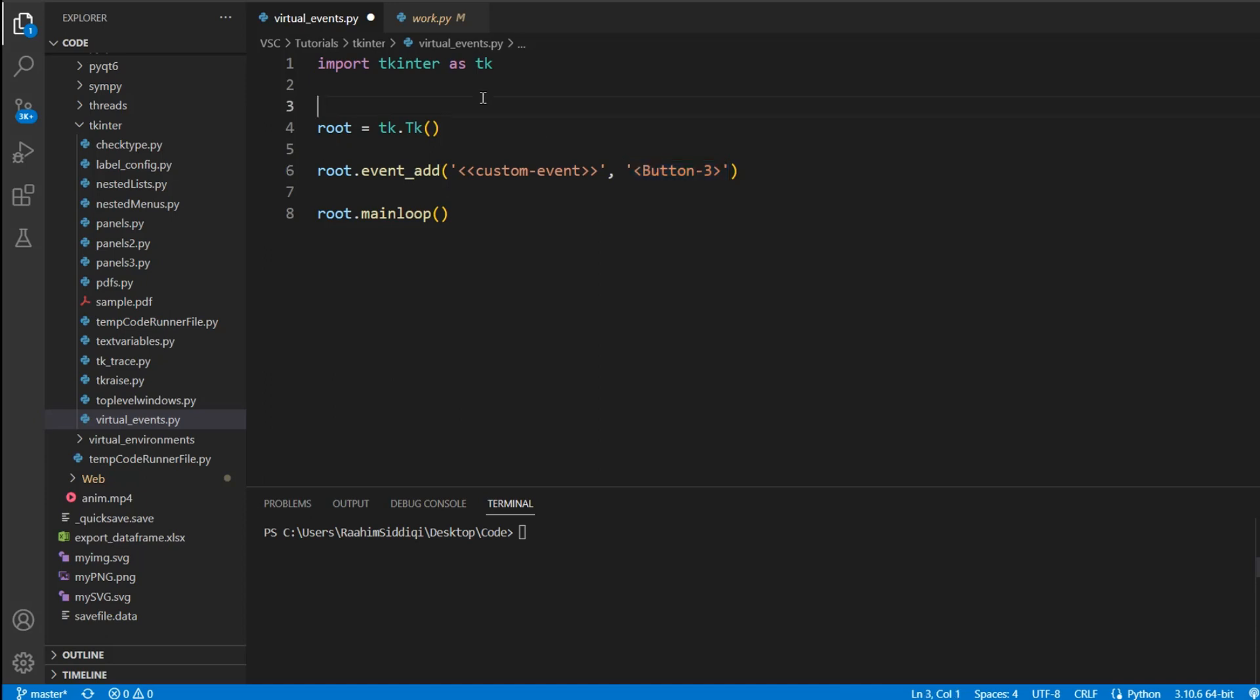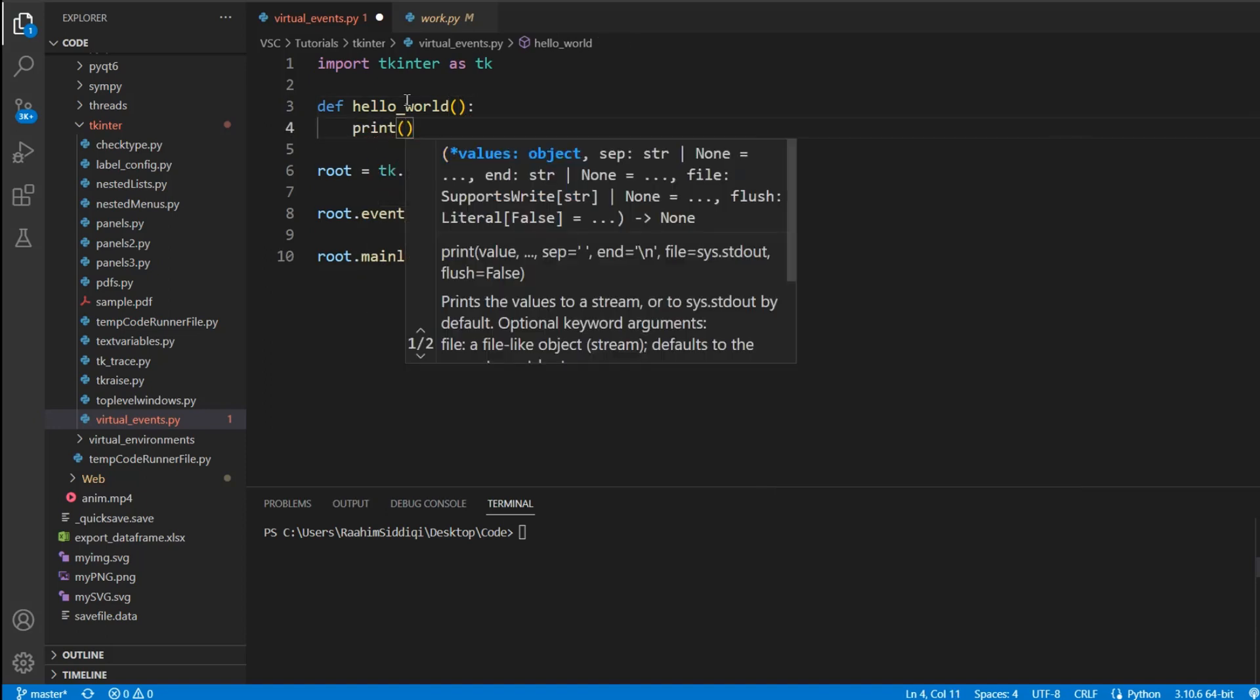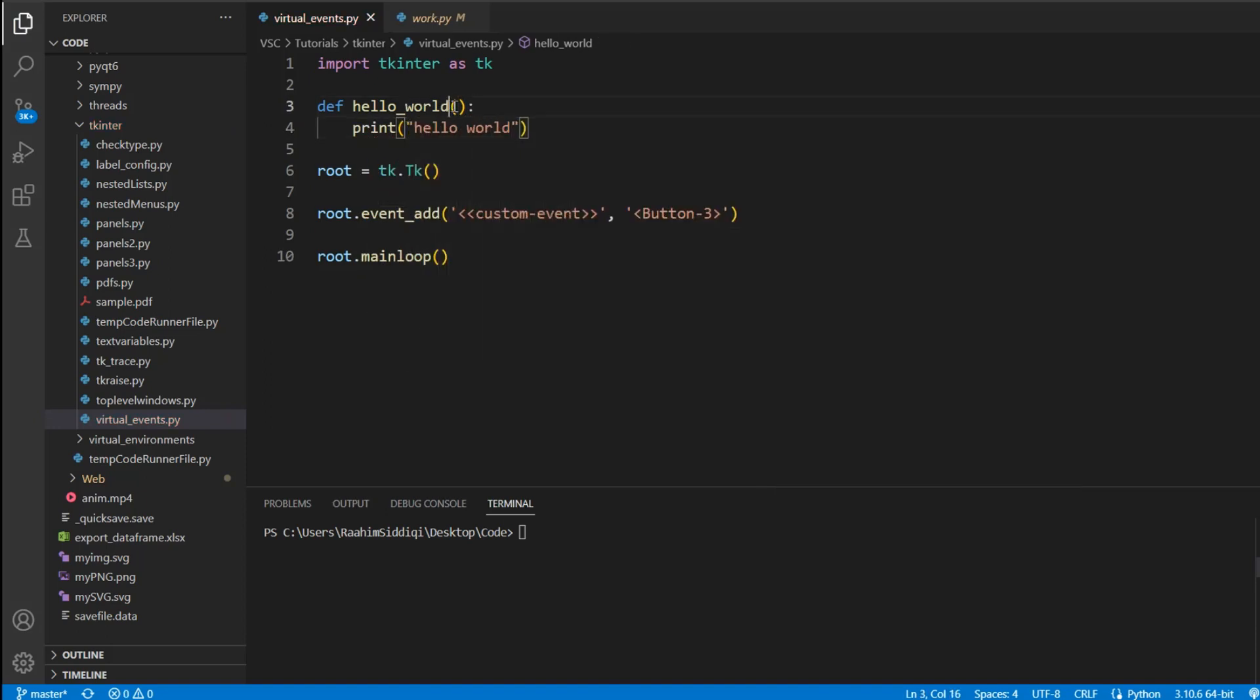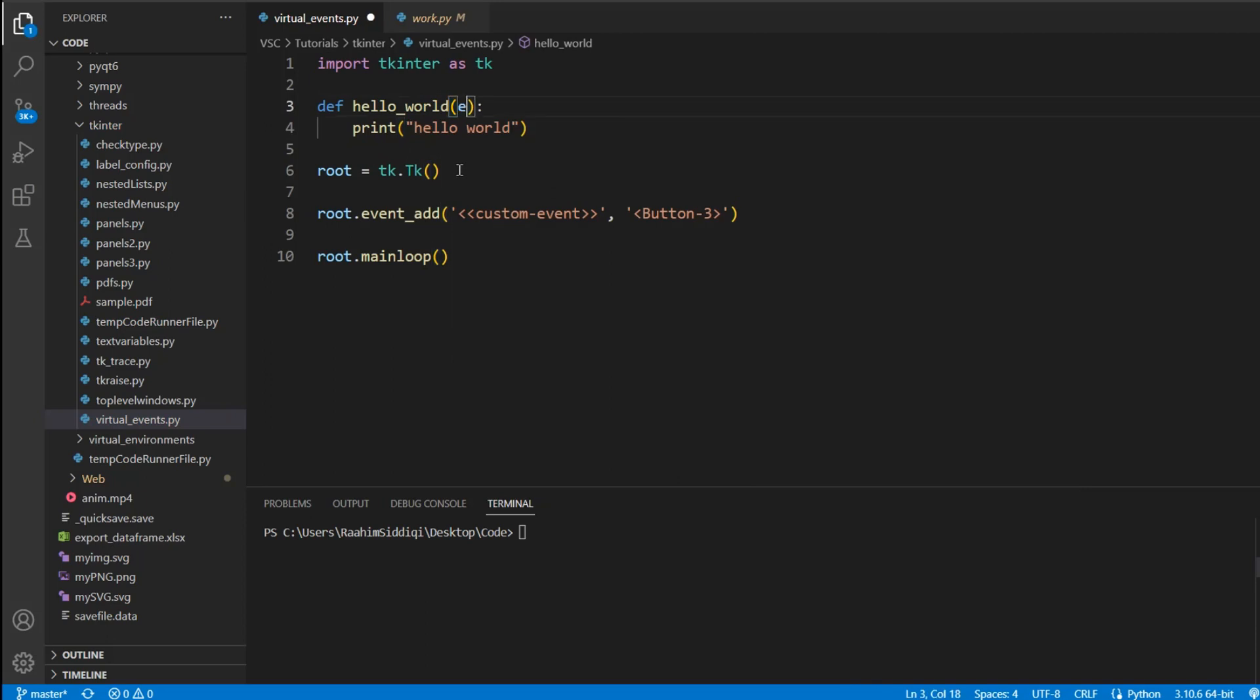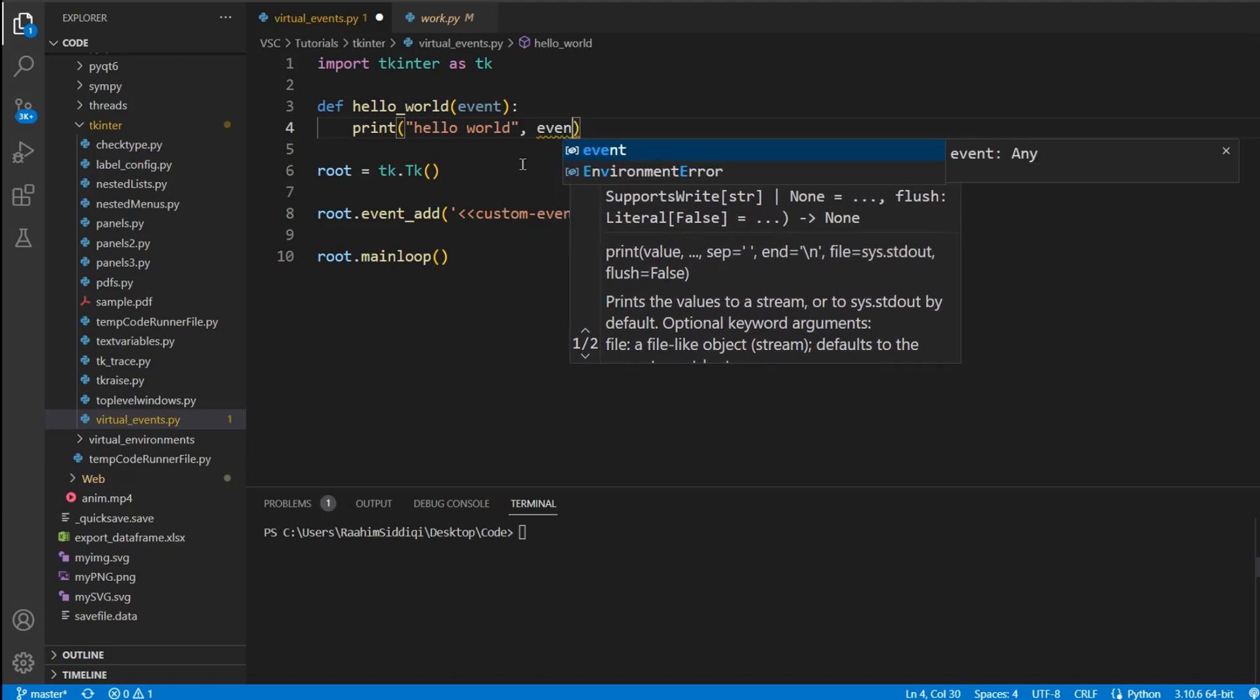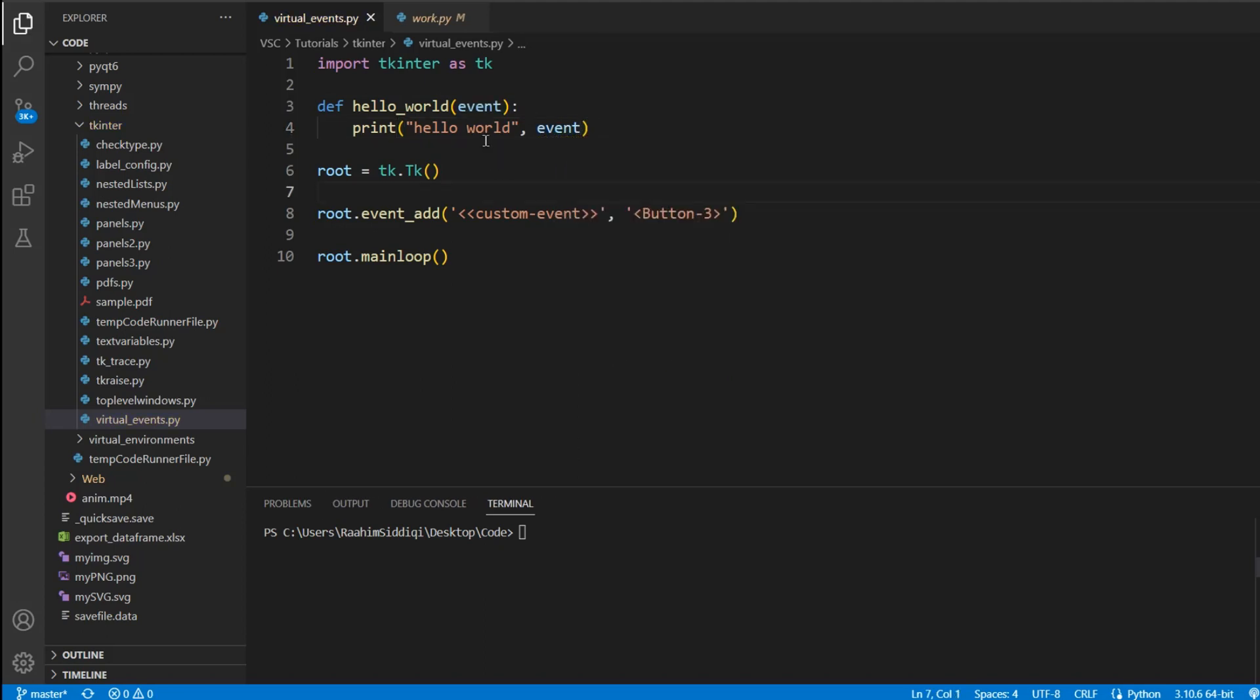Now I'm going to define a function. Step one is to define the event. Step two, define the function. Step three, bind the function to the event. So I'm going to define a function that's called hello_world. And all it does is prints out hello world. And I'm also going to mention an event parameter in here, and I'm also going to print it out because I know that an event object is going to be passed. This is common with all events. All events get an event object automatically passed with information about the event, which event it was and where it occurred.